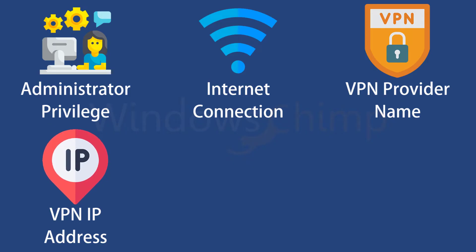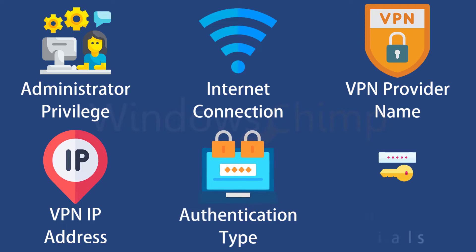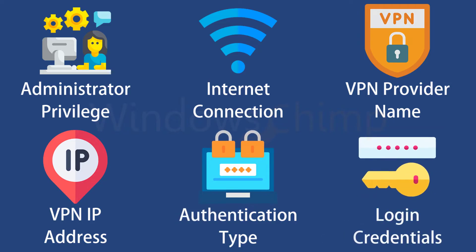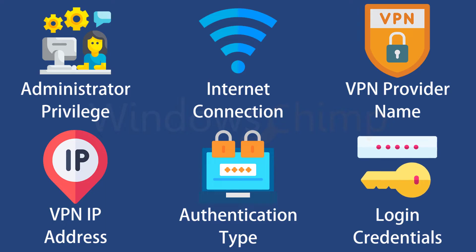You can obtain this information from your VPN provider: the authentication type and VPN provider's login credentials. Once you obtain this information, you can continue with the next steps.